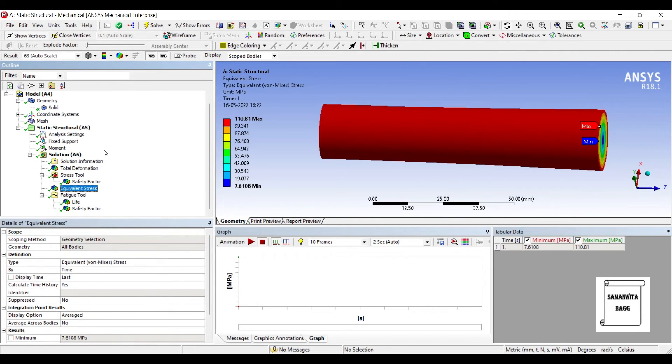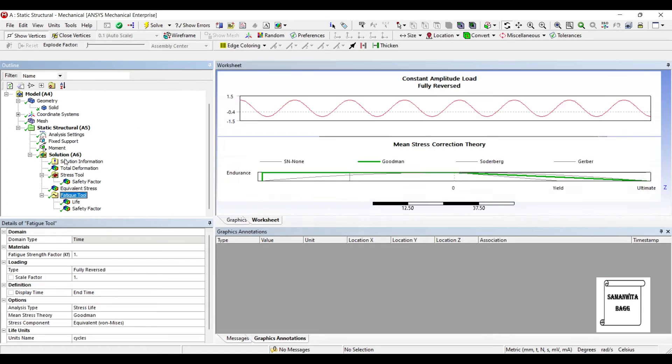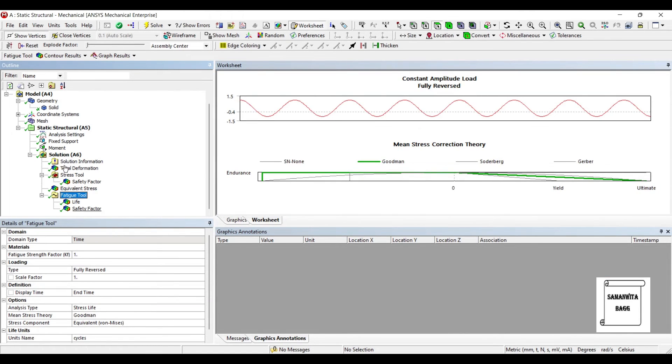We will see for the equivalent stress. You can see here the value is 110 mega Pascal for static loading. Our yield strength is 86 mega Pascal, so the body is going to yield but over a period of time, not immediately. Next we'll go to fatigue tool.